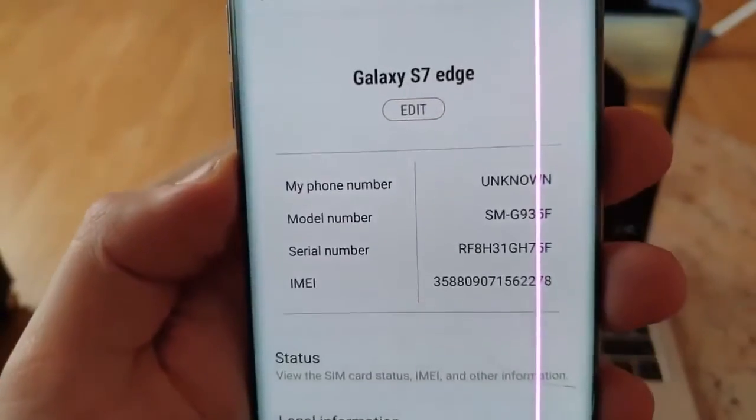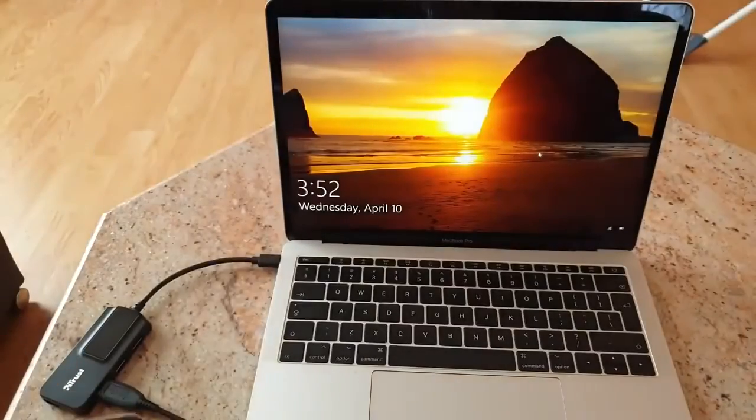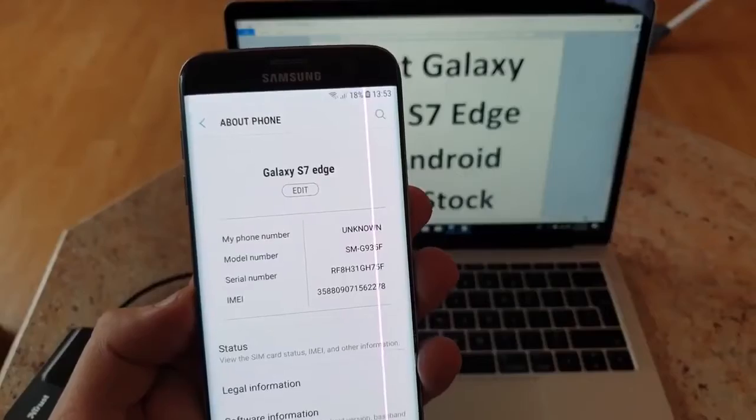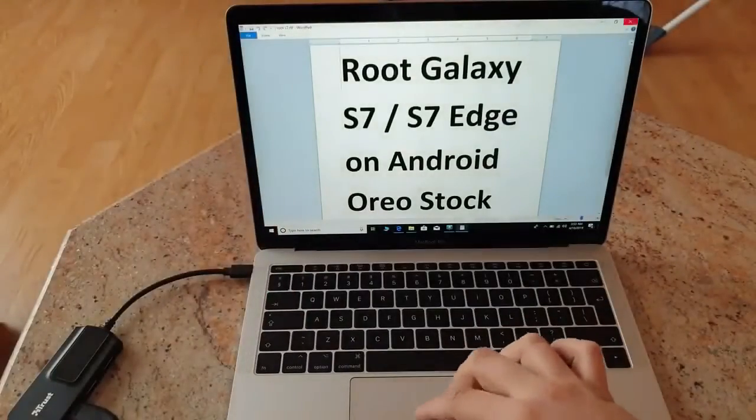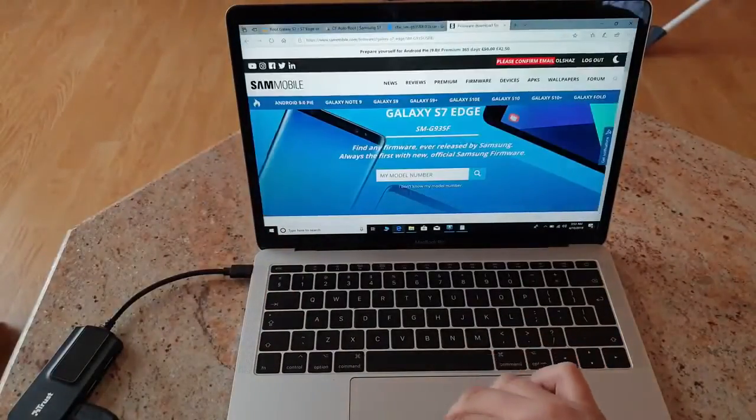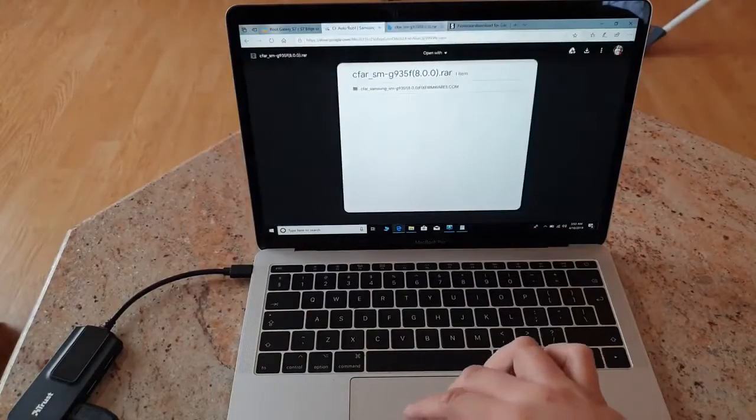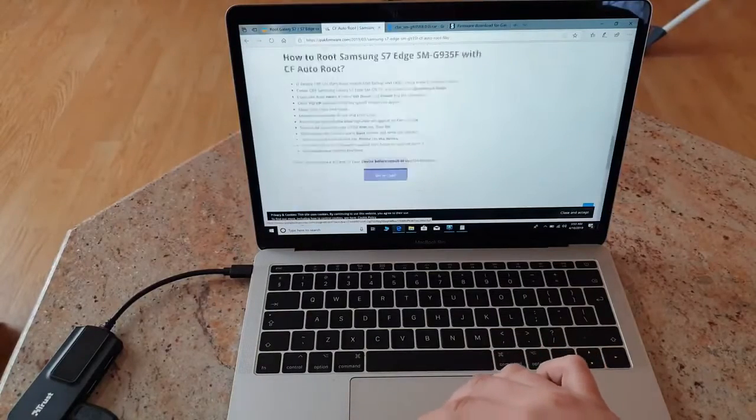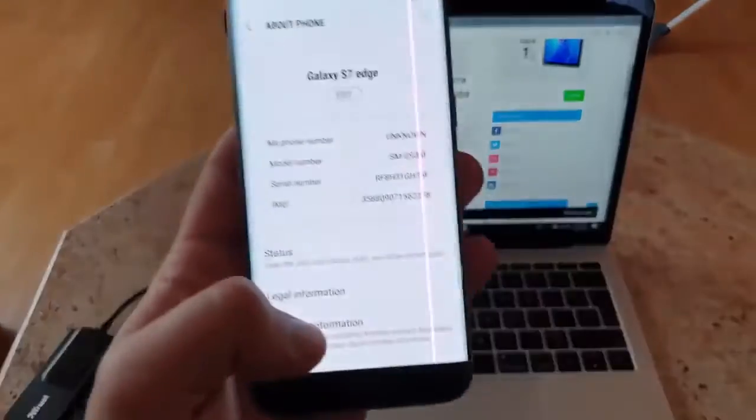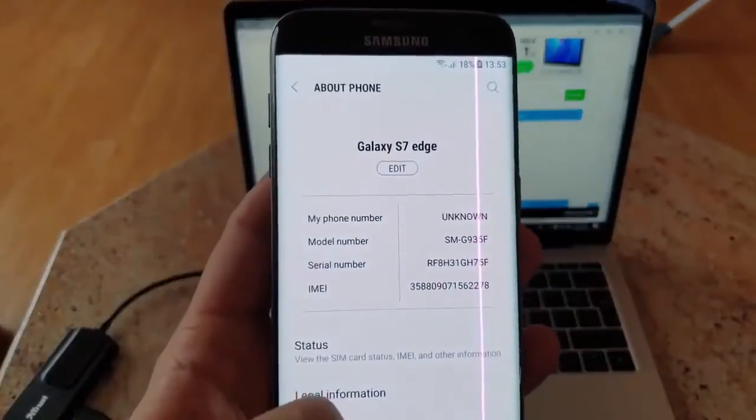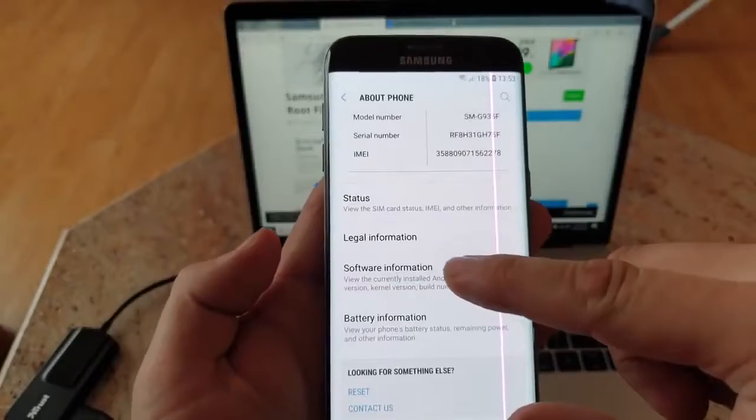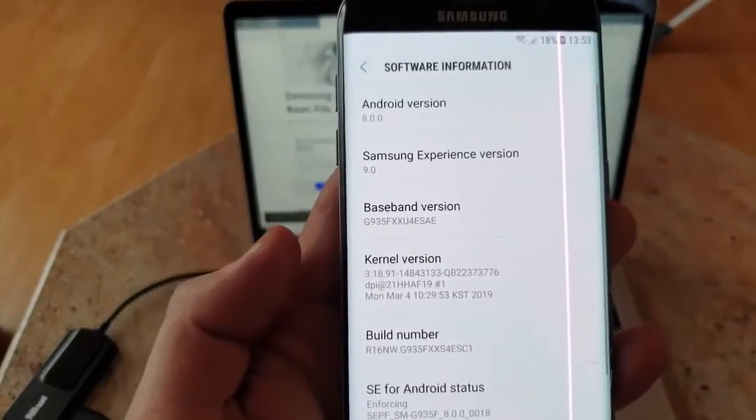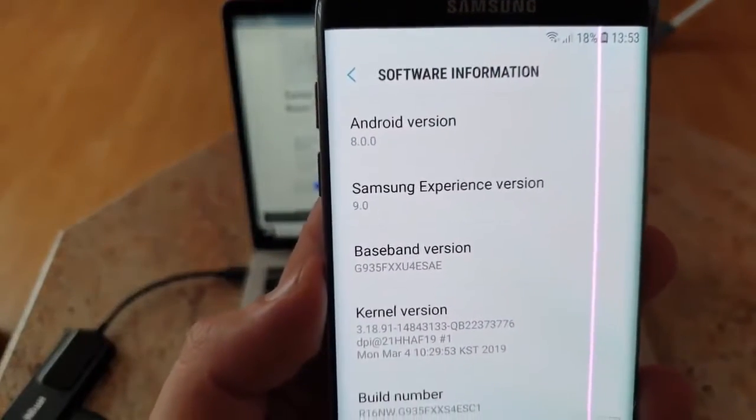The first thing you'll have to do is download a few files that are very important. Make sure to check the version of your software first. Go to Software Information - this is Android 8.0.0 which is Oreo.